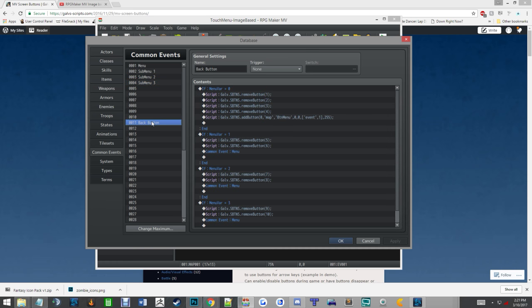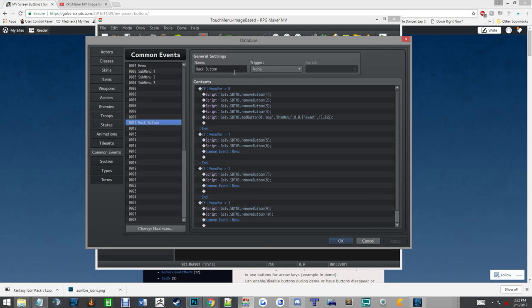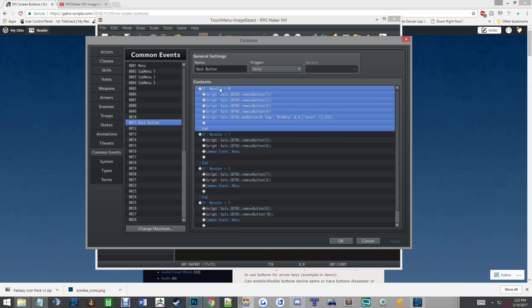The reason I say you need the variable is because the back button, it runs off variables. So if you hit menu and then you decide, I don't want to go to the menu, so you hit the back button, it's going to completely pull everything off the screen. It'll remove buttons one, two, three, and four. Button four for me is the back button. So you'd hit that and then it reruns the event that puts the menu button back on there, so you get back on the map with the menu button still enabled.